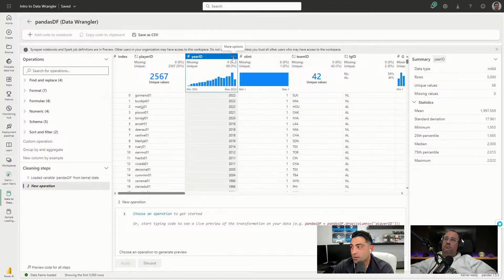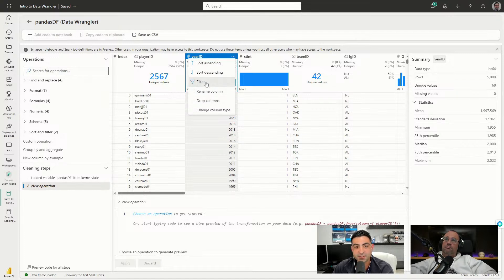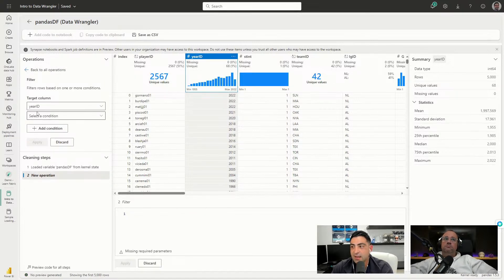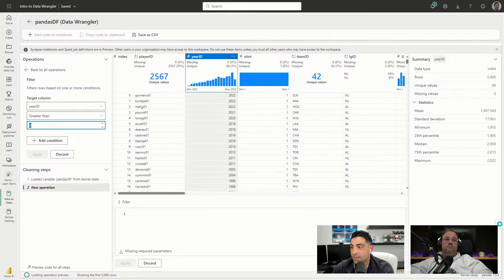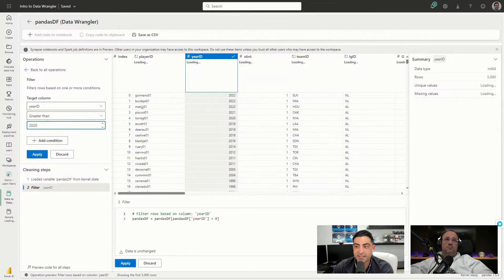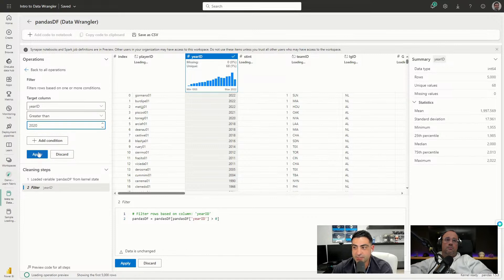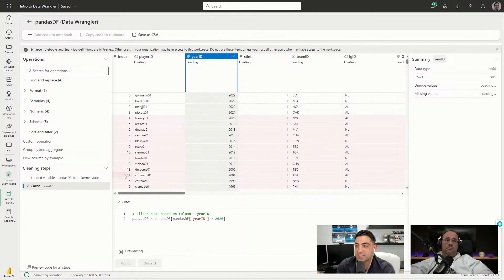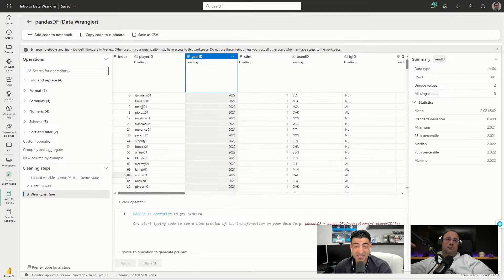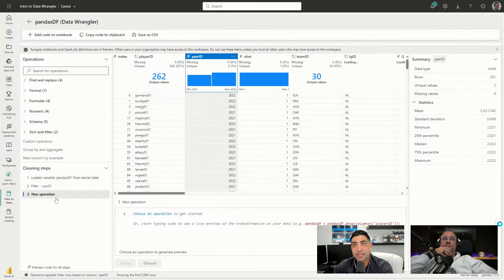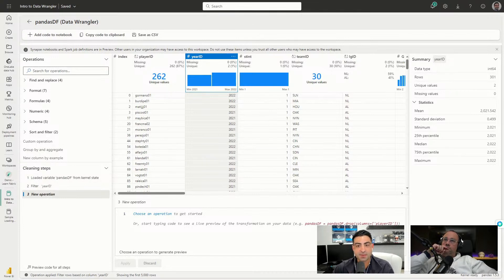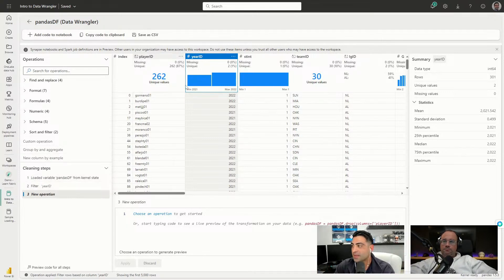First, I'm going to filter the years I need. I'll hover over the year_id column ellipsis and choose Filter. On the left-hand side I get my target column and I choose the condition - I'll say 'greater than 2020,' so we'll look at years 2021 and 2022. Once I click Apply, red values show what's going to be excluded and green shows what's going to be included - we now have the right years. But I want to group everything, so let's look at the Group and Aggregate option.